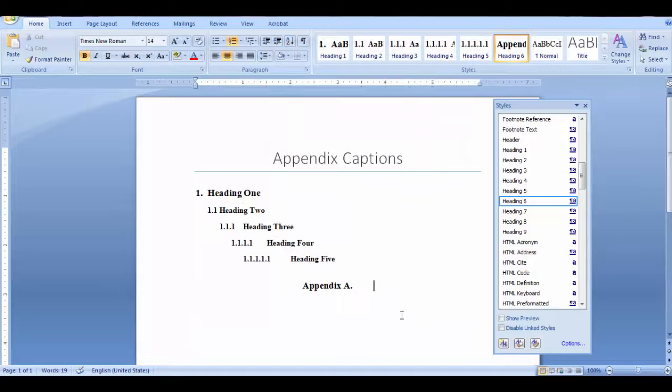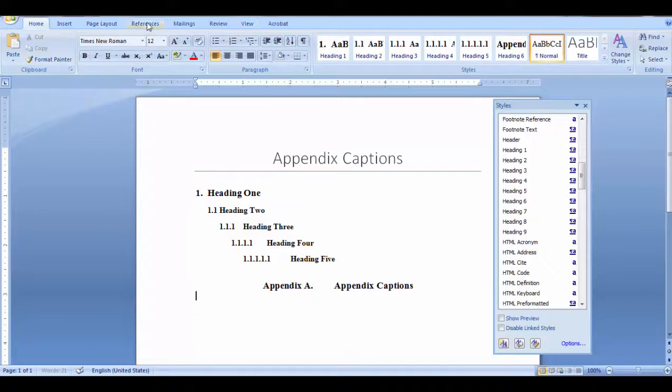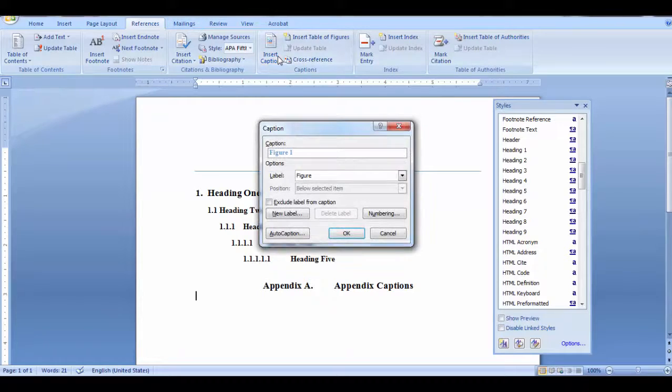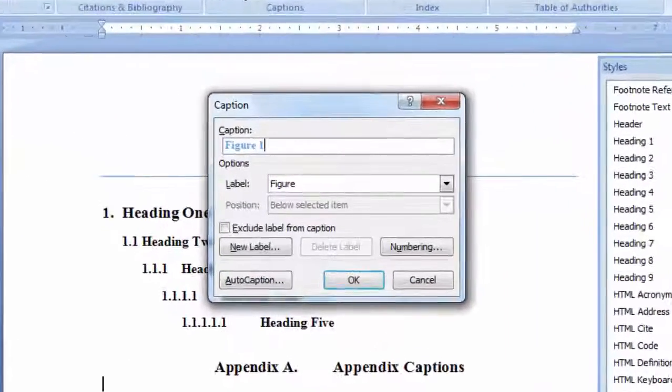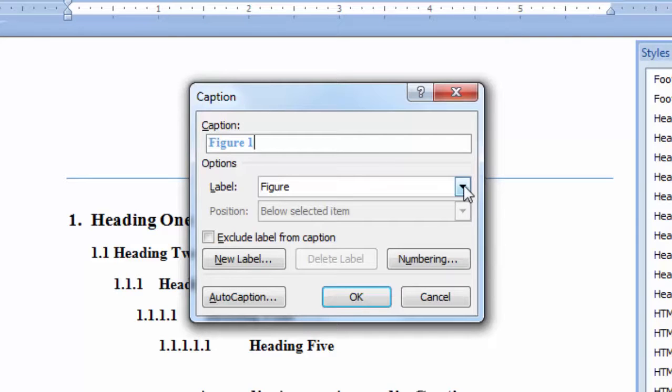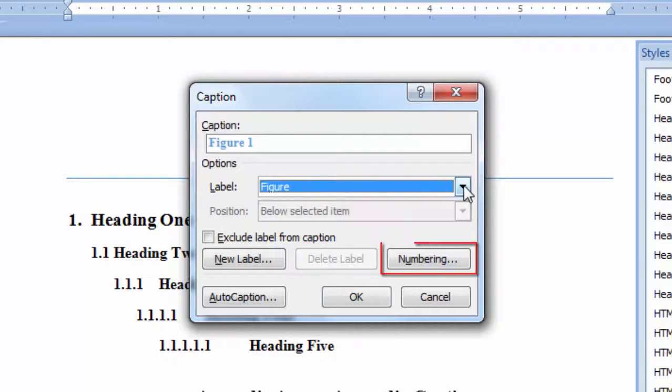Now I'm going to insert a caption. Go to the references tab. In the captions group, select insert caption. When the captions dialog box opens, select your label. Click on numbering.